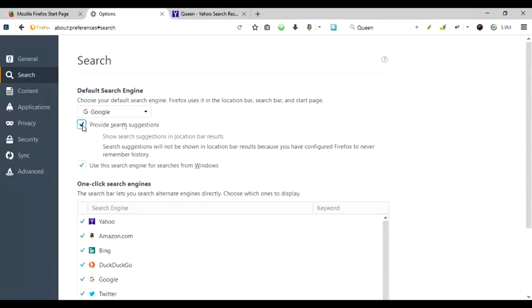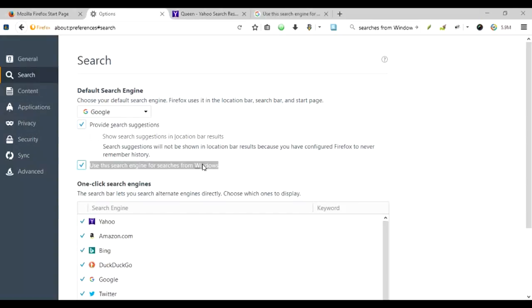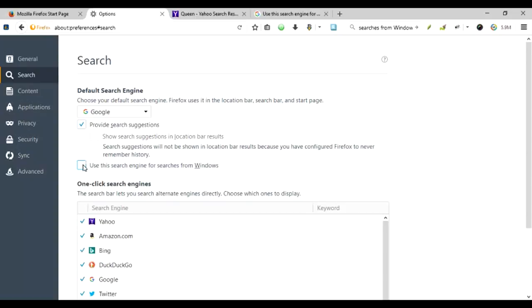So just check this once again and use this search engine for searches from Windows. So there's an interesting bit of fight going on with this whenever you use the search capabilities from Windows directly.